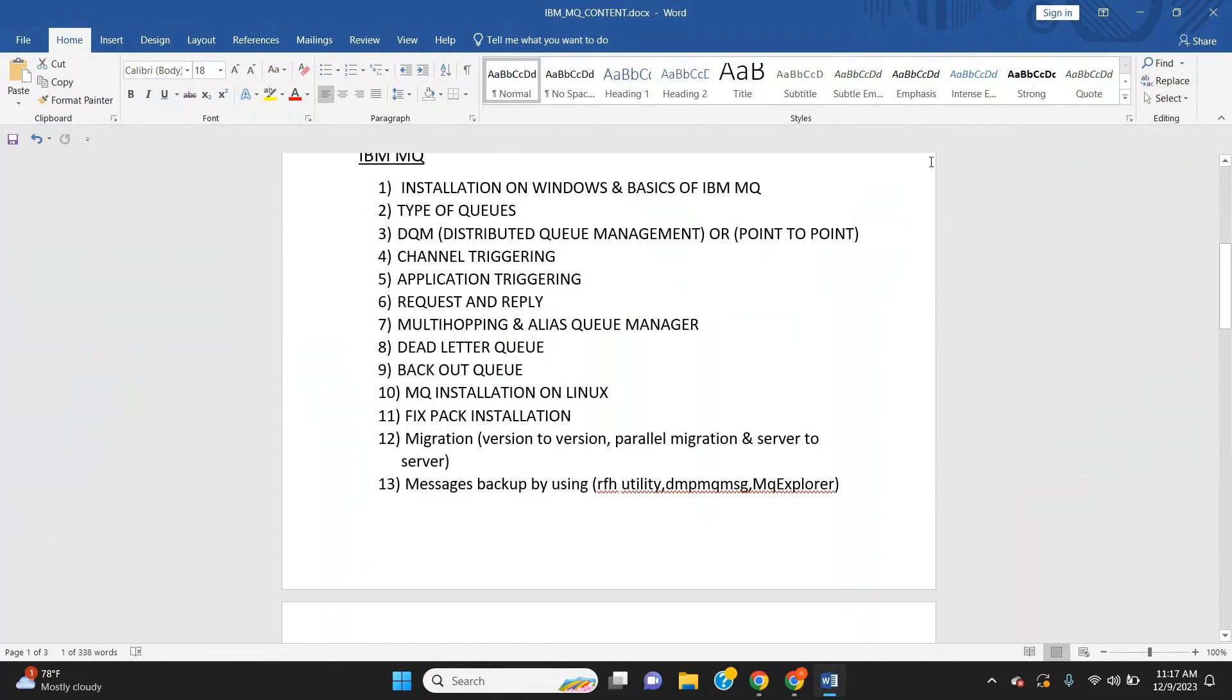All topics and complete content are in the attached document you can download. IBM MQ level topics cover installation on Windows, various types of queues, queue managers, channels, triggering, application triggering, request and reply, multi-hopping, alias queue managers, dead letter queues, backout queues.